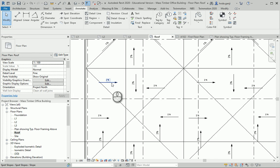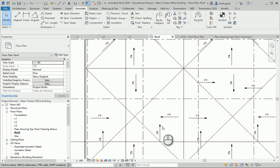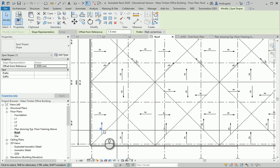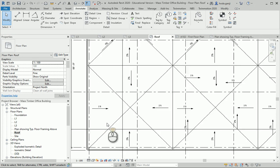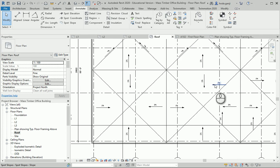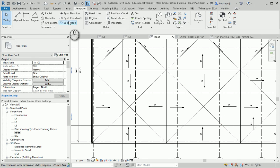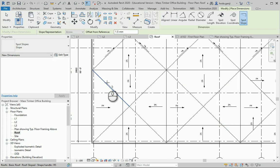The ones where we used a line to pick the slope did not work exactly well on those lines. So for those lines, we can use spot slope directly instead.